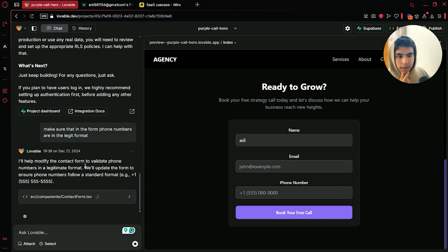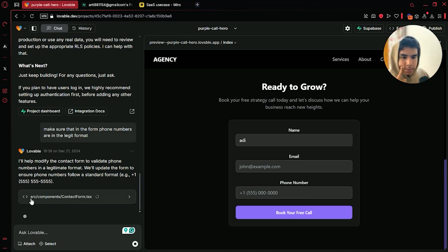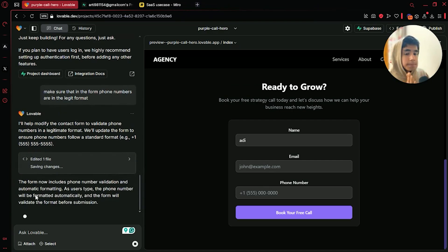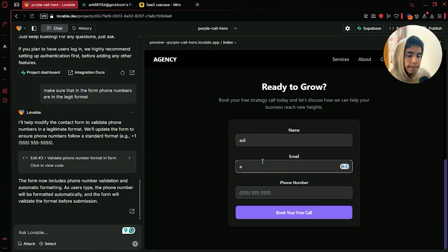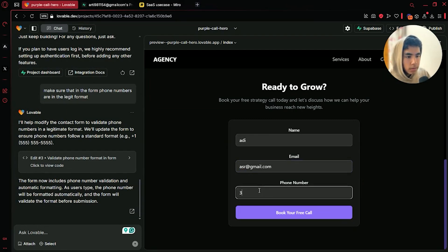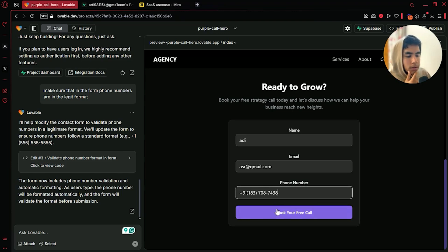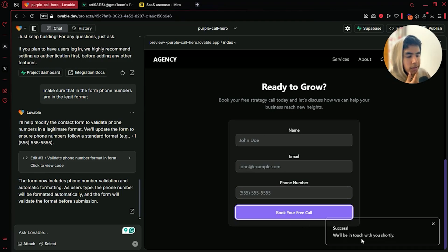Yeah, it is doing it — we will update the form to ensure phone numbers follow a standard format. And it is done. Right, it is not accepting the random number anymore. Let us submit a proper phone number and book your free call. Success — we will be in touch with you shortly. I didn't even know it had that message prompt.